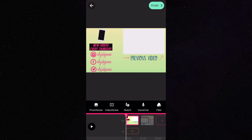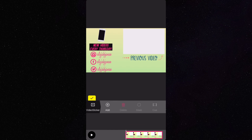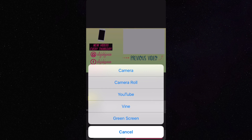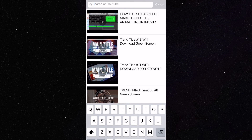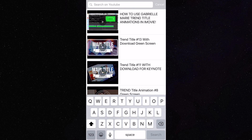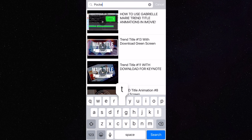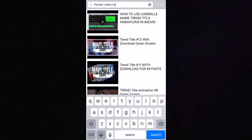For the previous video section, you want to do the same thing — click on video sticker and add what you want to use. You can choose from either one of these options: you can go to YouTube and type in a certain video, or I'm going to use something from my camera roll — my intro for my live video.